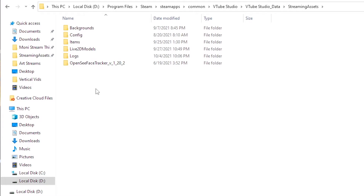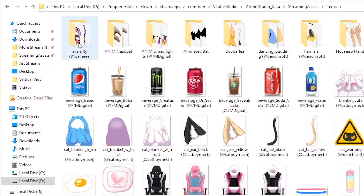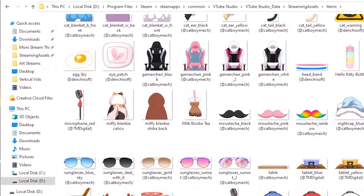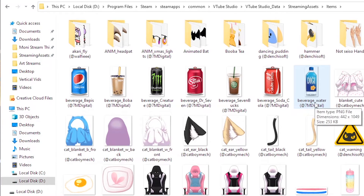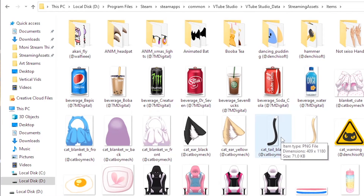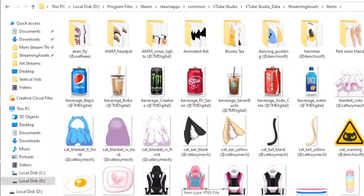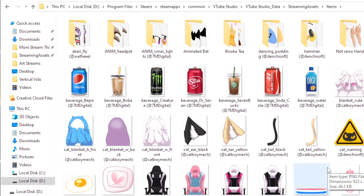So once you're here, you're gonna want to go into the Items folder, and this is where all of your visual assets are gonna be. If you want to add an asset into VTube Studio, all you need to do is click and drag that image into this folder.